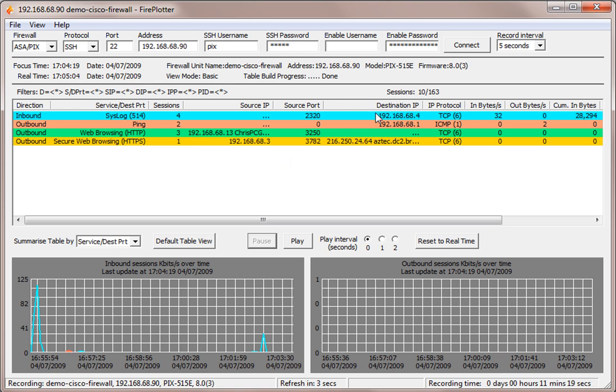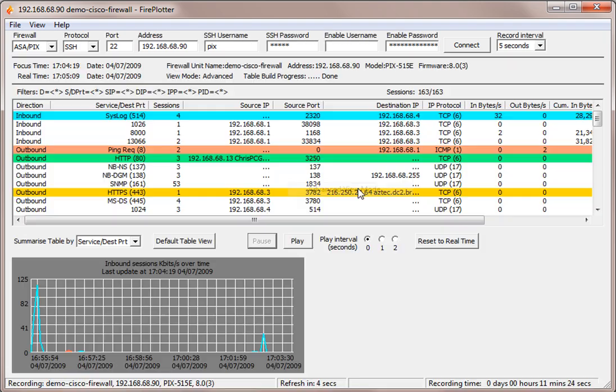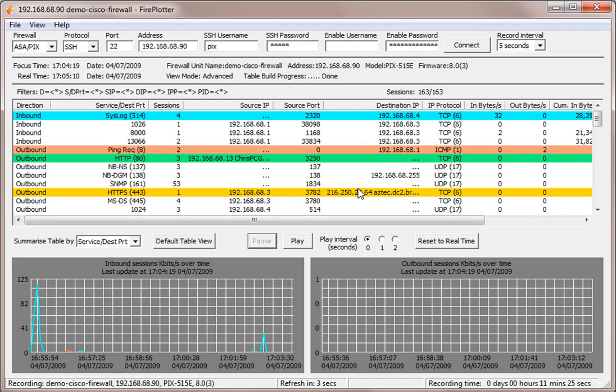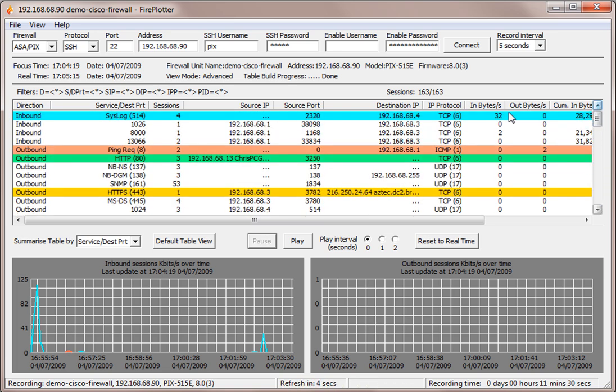So what I'm going to do so we can see all 163 sessions is I'm going to right click on the session table and go into advanced view mode. So now we can see all of the sessions that are listed in this firewall, 163 out of 163.